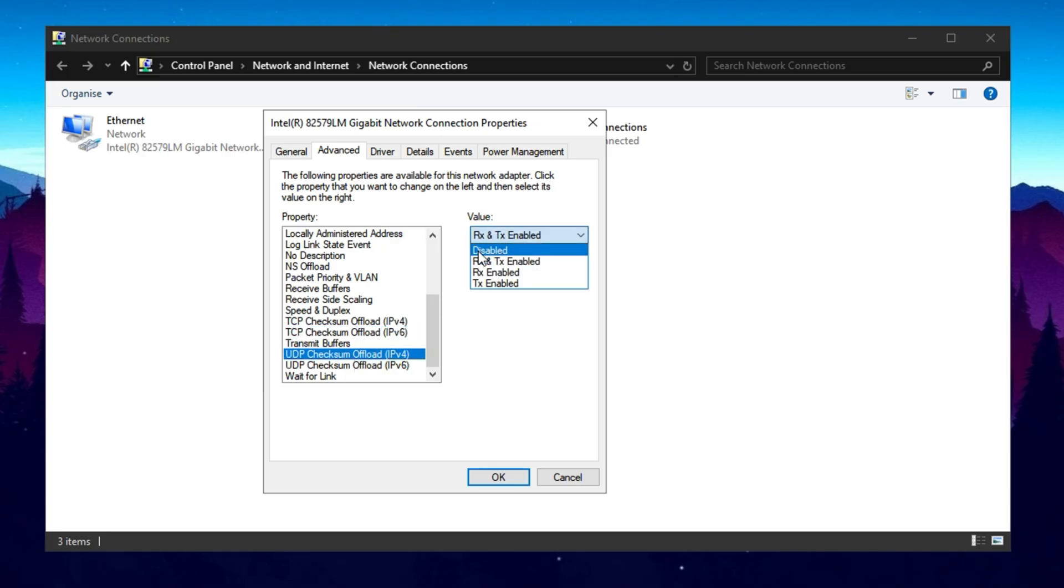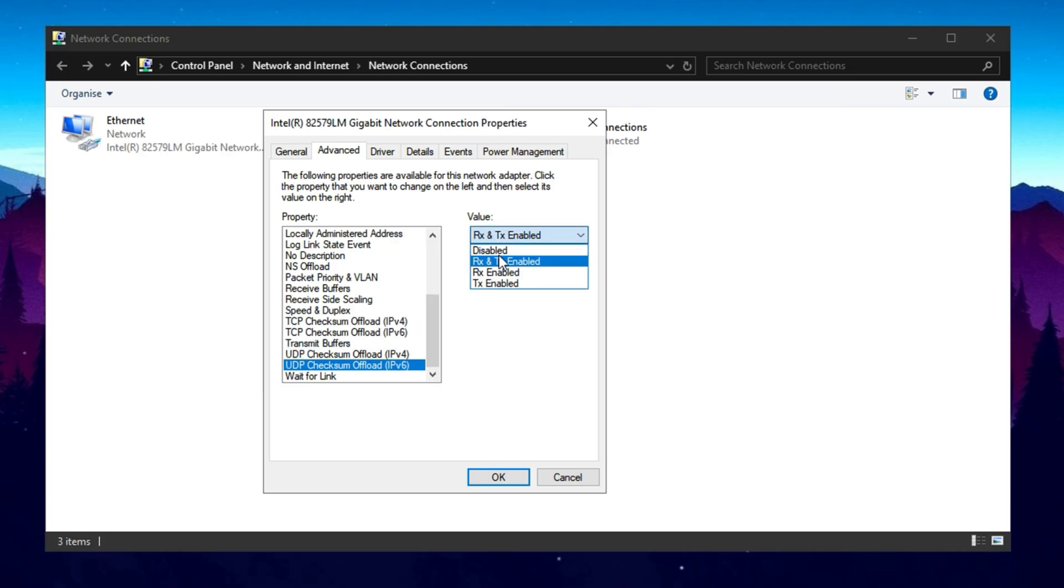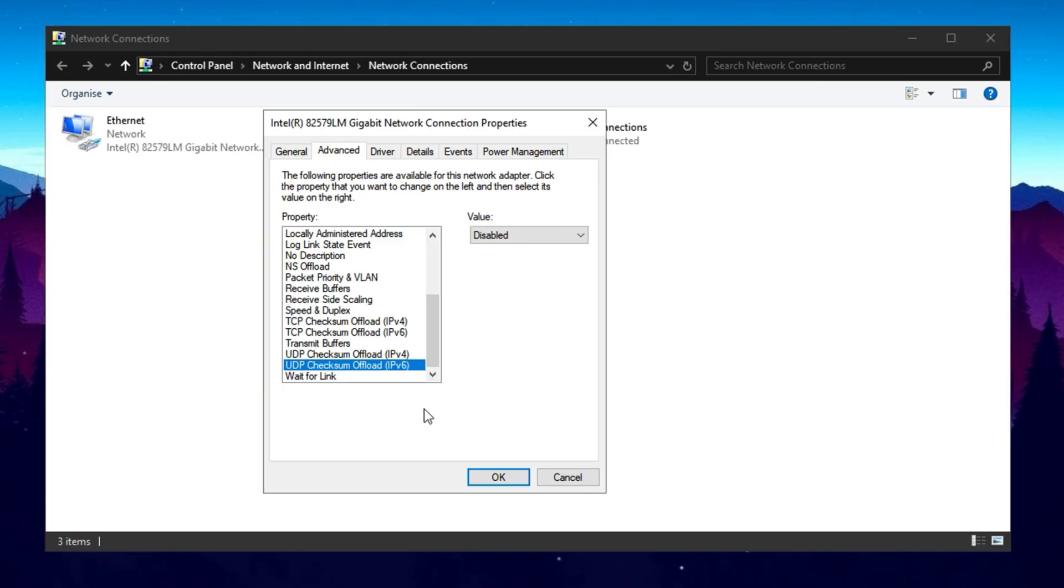Once all these changes are applied, click OK and Apply. Your network adapter might temporarily disconnect, but will reconnect with the new optimized settings, ensuring improved performance, reduced latency, and a smoother gaming experience.